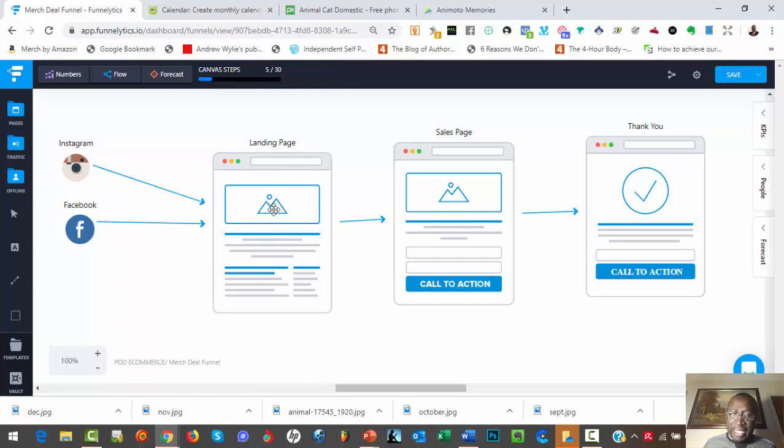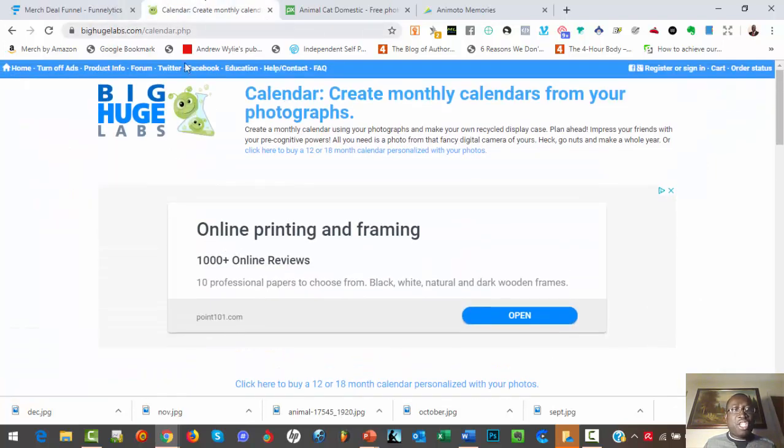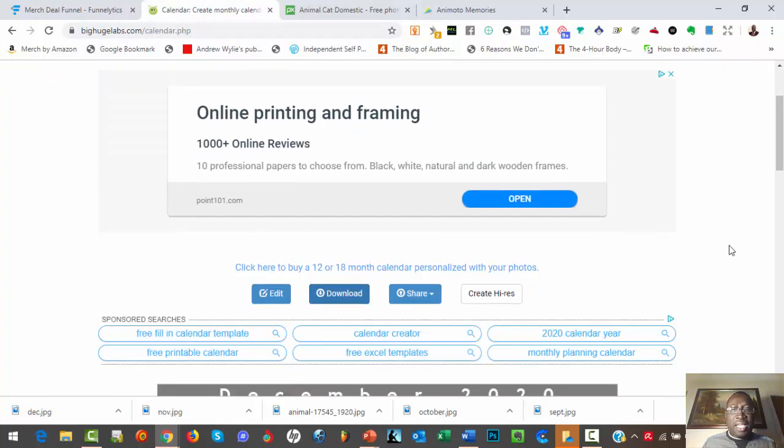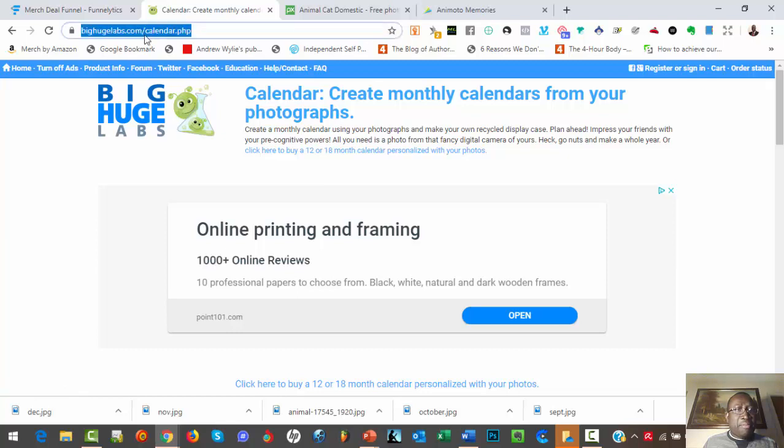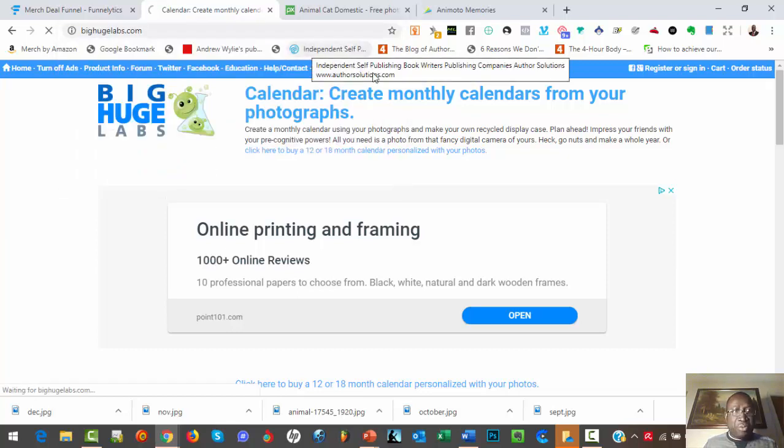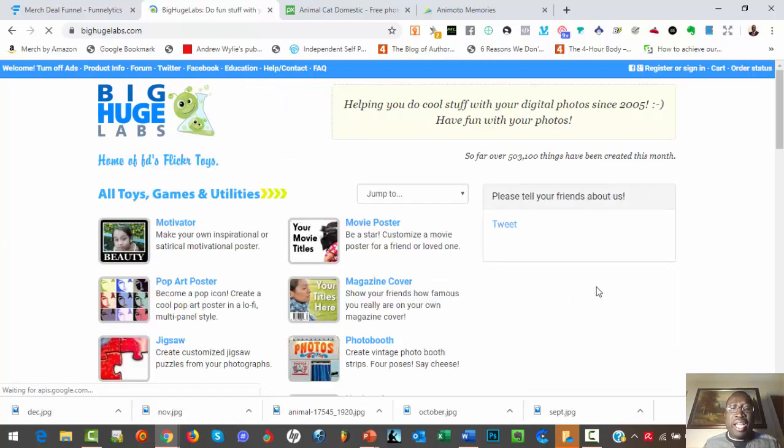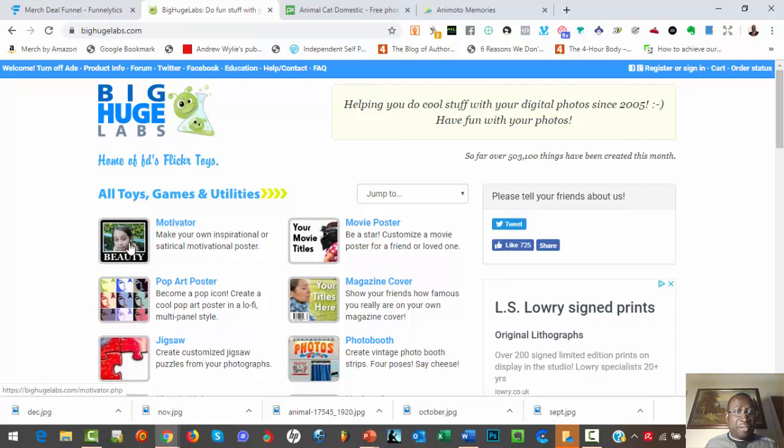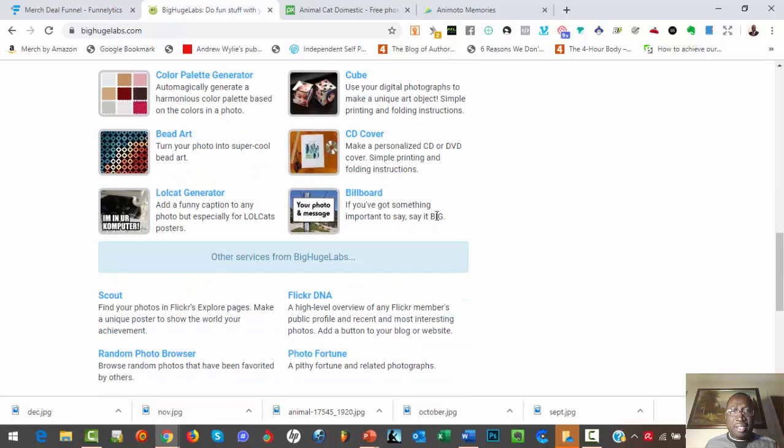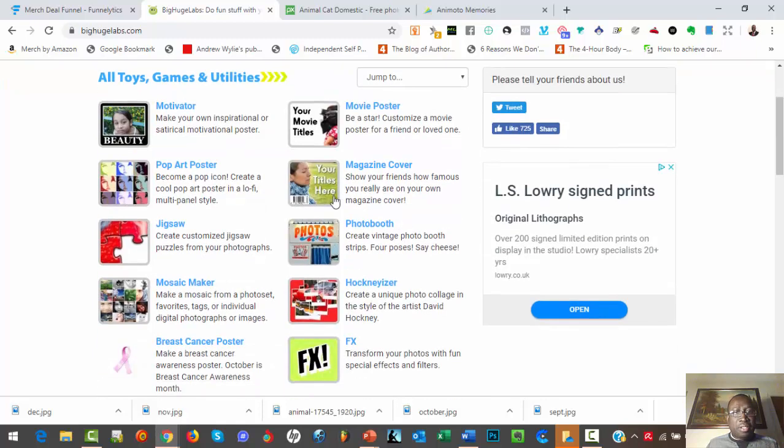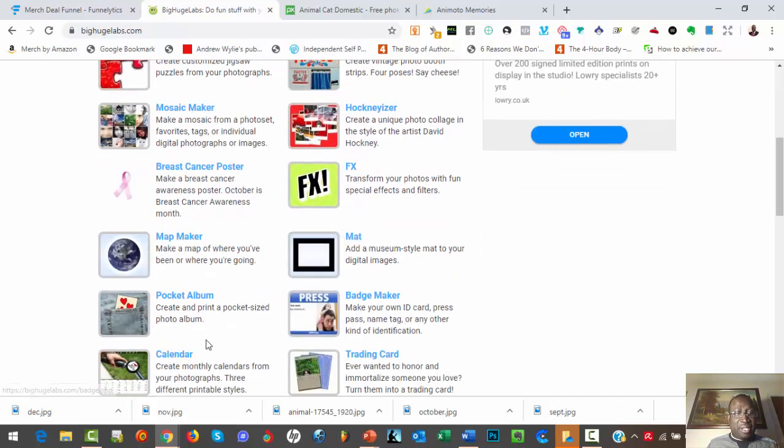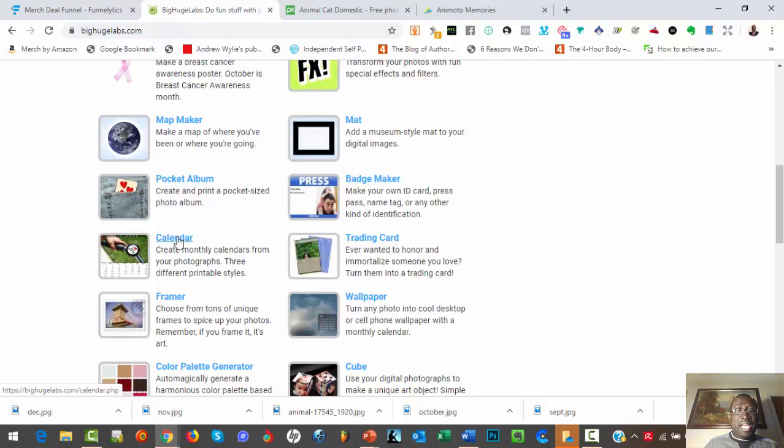This is where we want to have the lead magnet. So let's hop on to a site called BigHugeLabs. Let's go to the main page and you can see what you can do with that. You can create digital stuff like posters, motivational stuff, all this kind of stuff. You can use any design to create that. So what we want to do is we want to create a calendar.